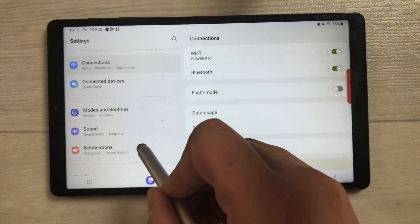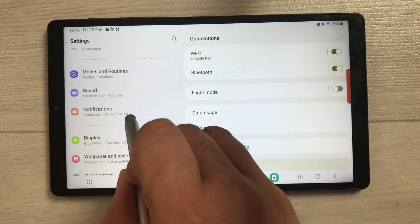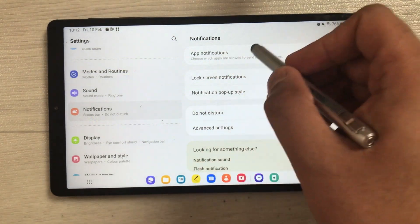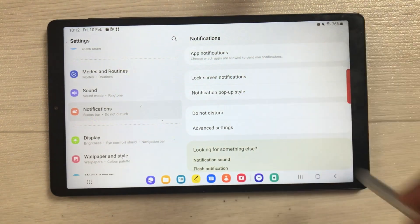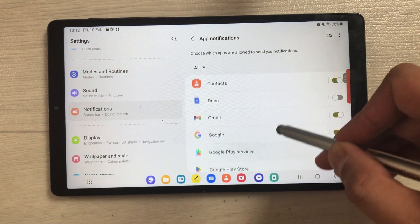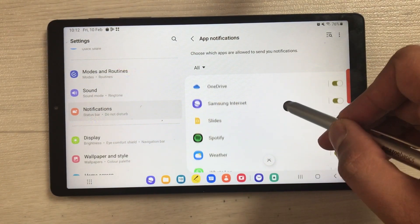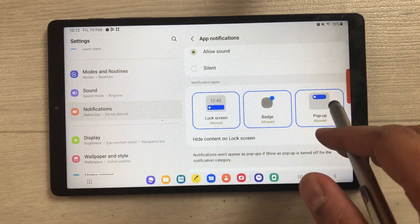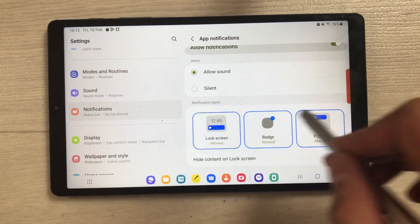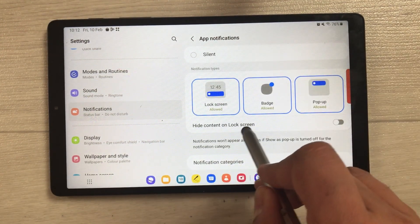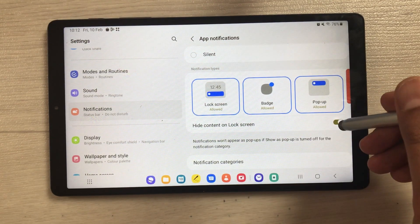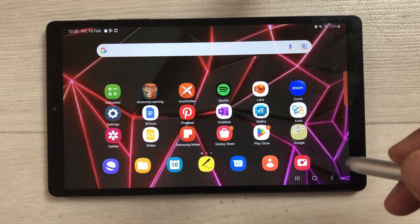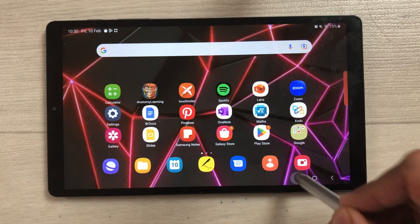The next feature is about app notifications. Go into Settings and select Notifications, then select App Notifications. Here you can select any app for specific notification settings — for example, Samsung Internet. Inside, there are three different options to choose from, and you can also hide content on the lock screen by enabling that option.